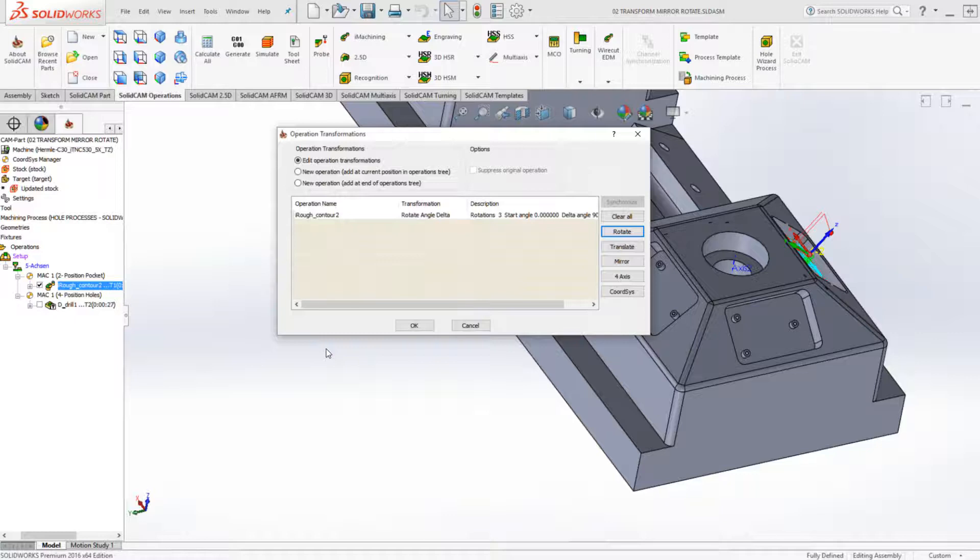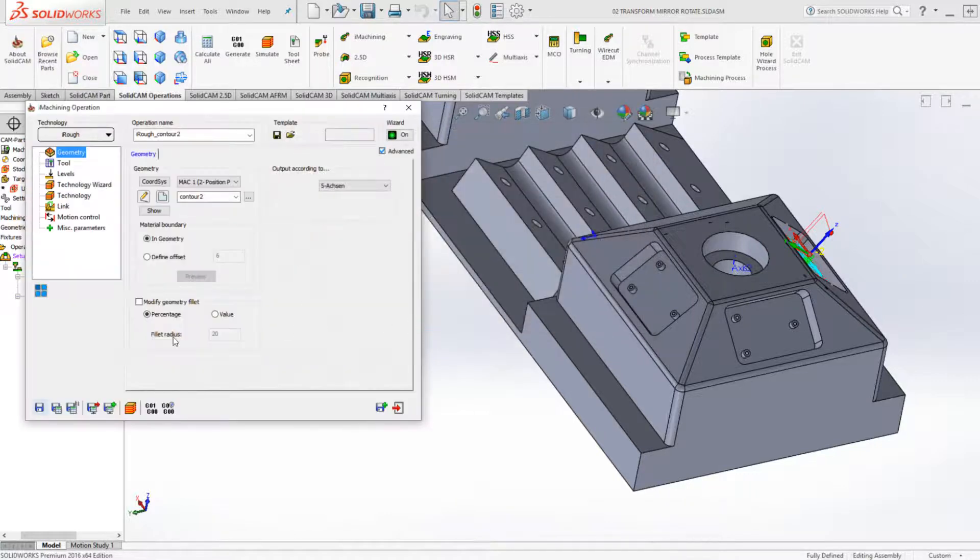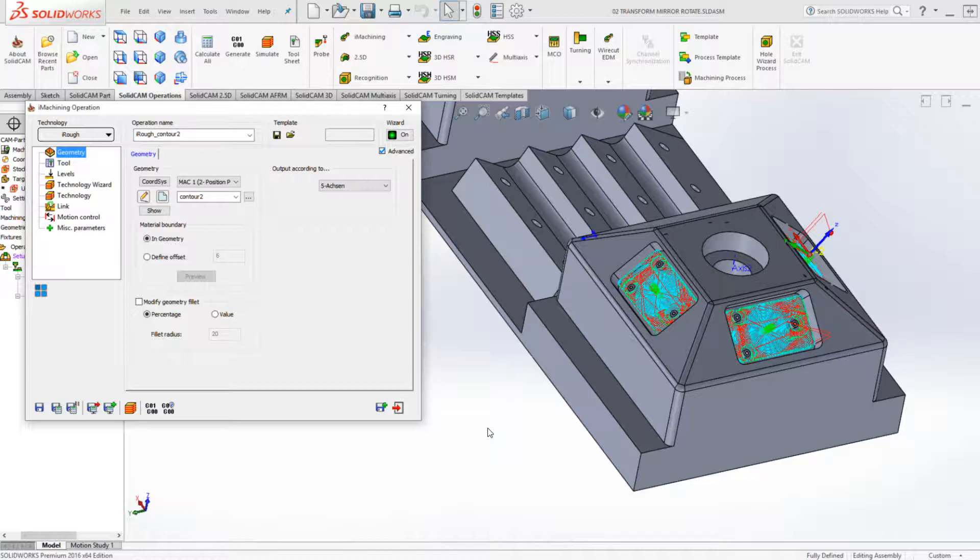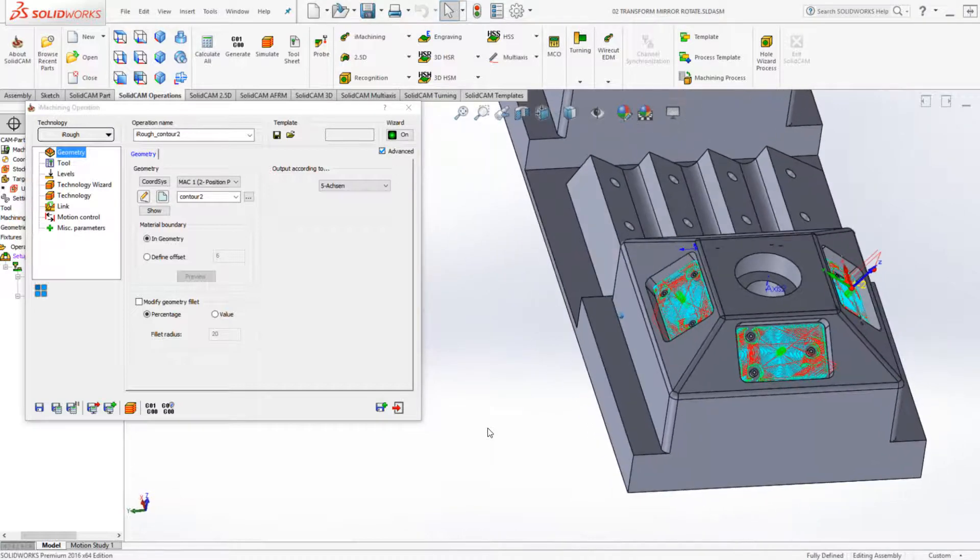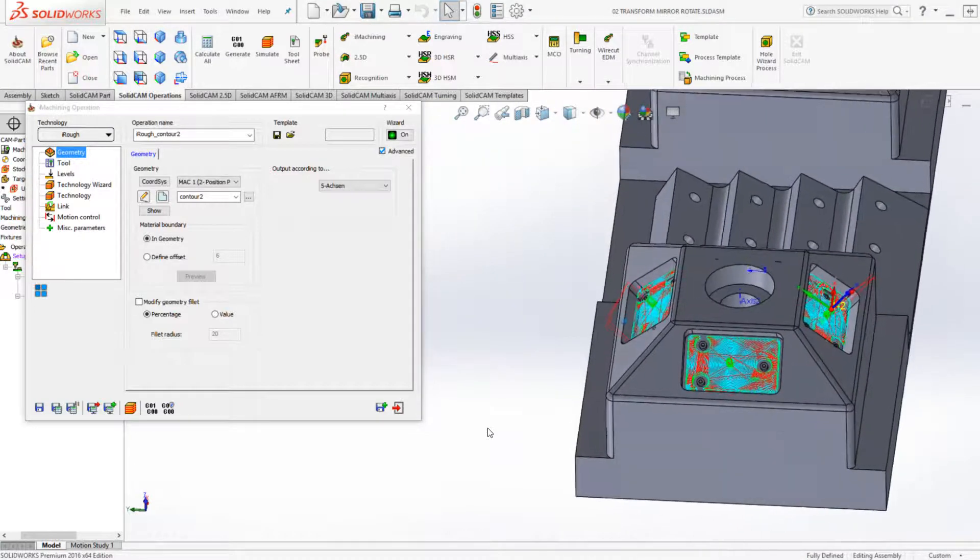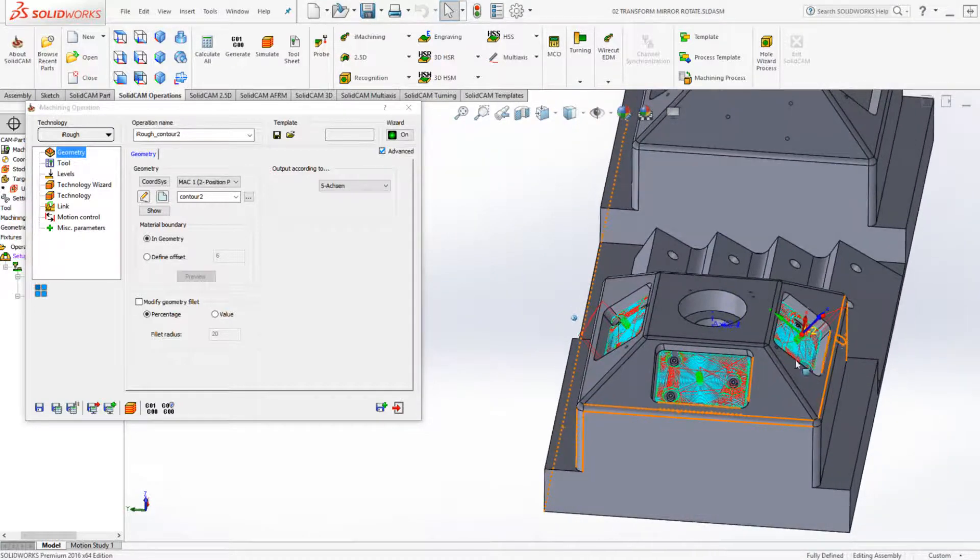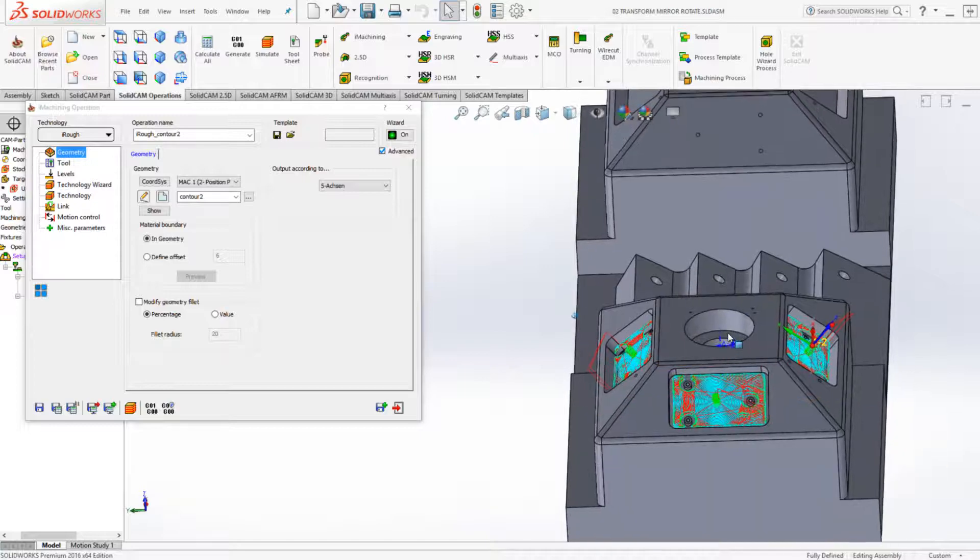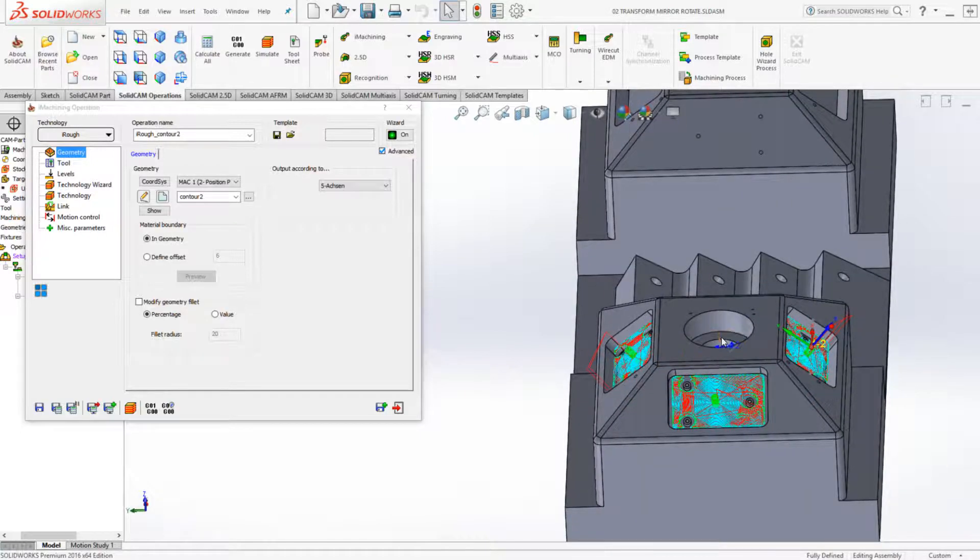We'll click on OK, accept all of this and do save and calculate. As you can see, the tool path has now been done on each one of those pockets, but around the specified axis.